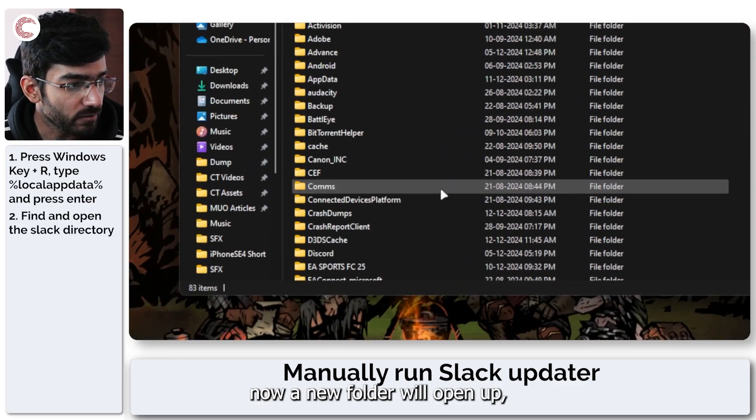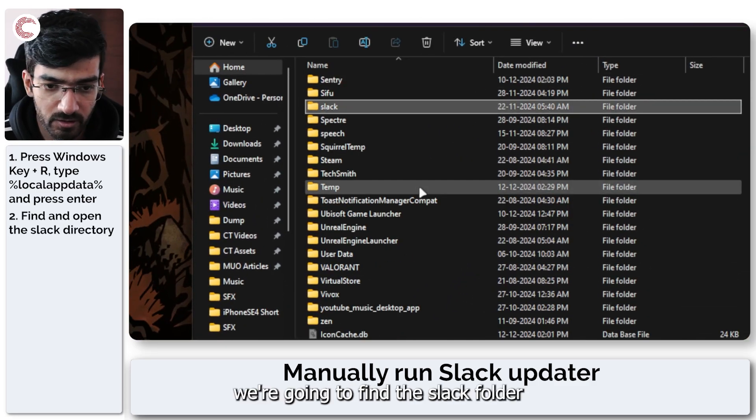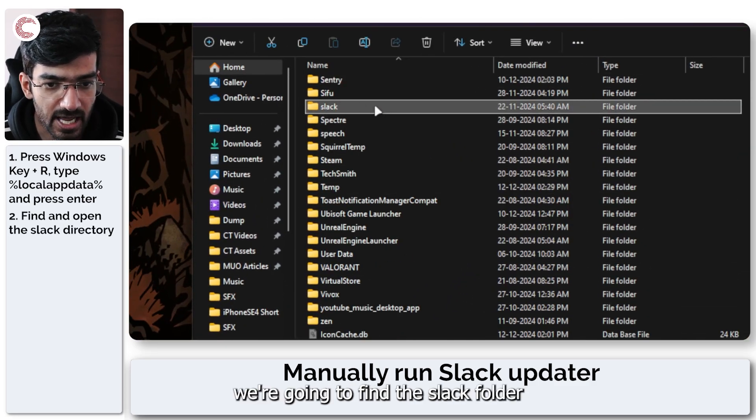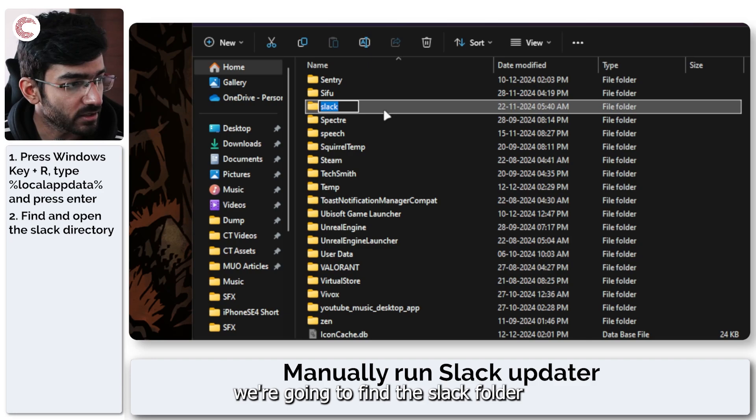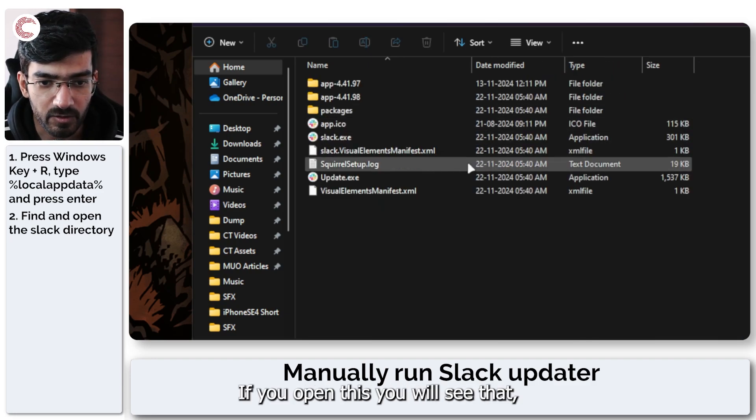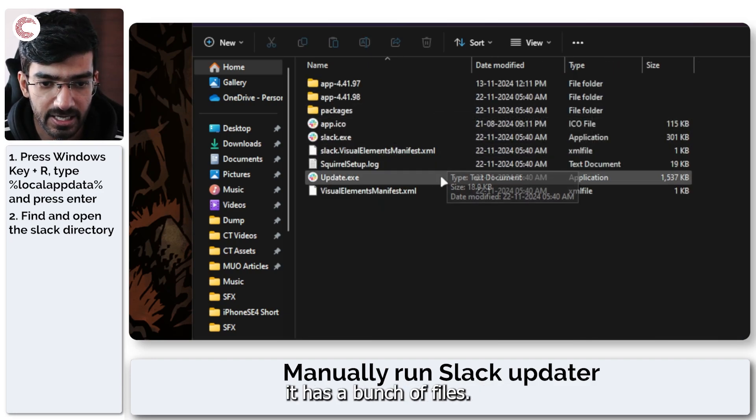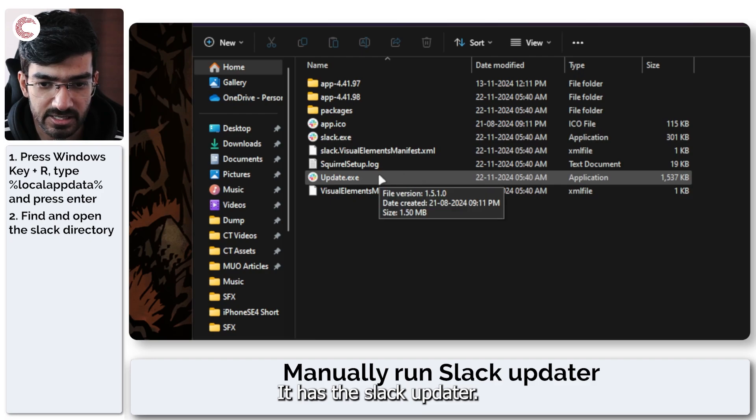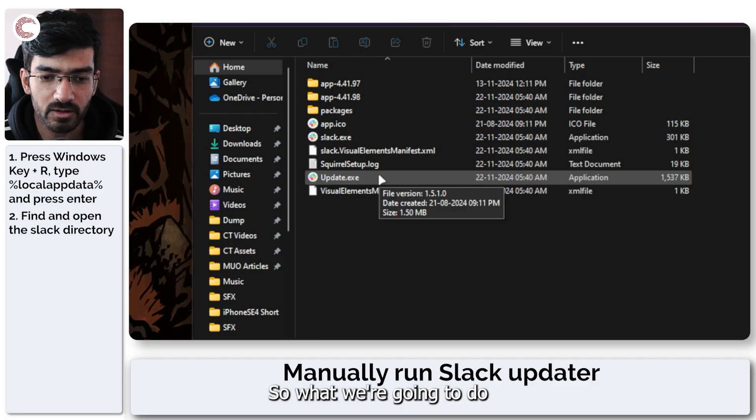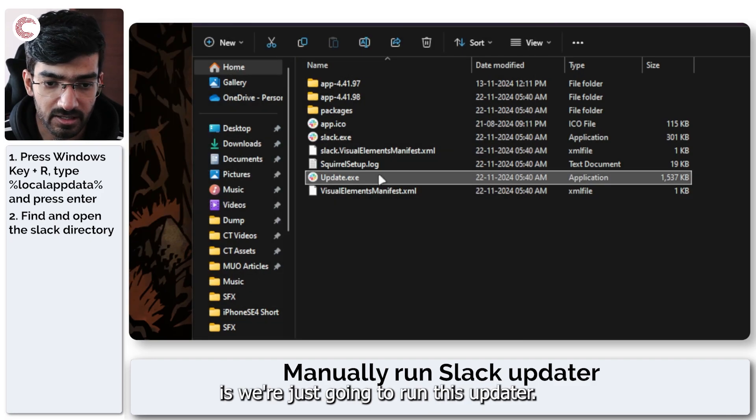Now a new folder will open up and in this folder we're going to find the Slack folder which is right here. If you open this you will see that it has a bunch of files, it has the Slack updater. So what we're going to do is we're just going to run this updater.